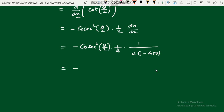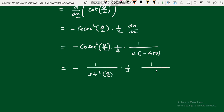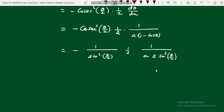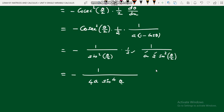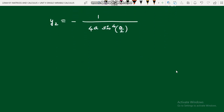Simplifying: y₂ = −1 / [4a sin⁴(θ/2)]. Multiplying all the denominators: sin²(θ/2) · 2 · a · 2 = 4a sin⁴(θ/2). So y₂ = −1/(4a sin⁴(θ/2)). This is the value of d²y/dx². Now substitute y₁ and y₂ into the center of curvature formulas.